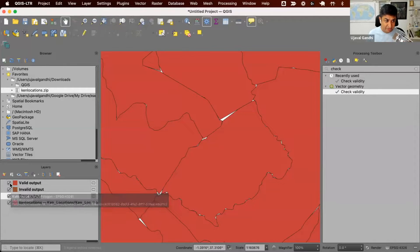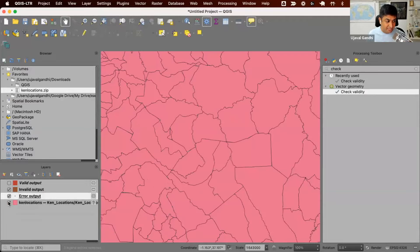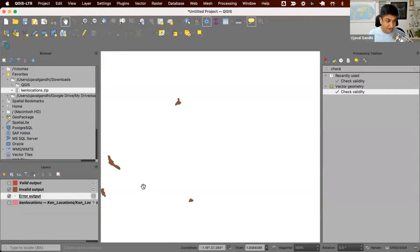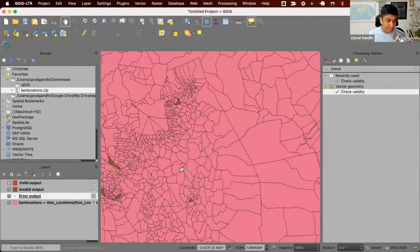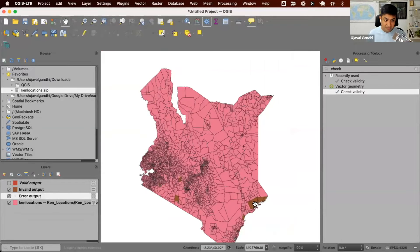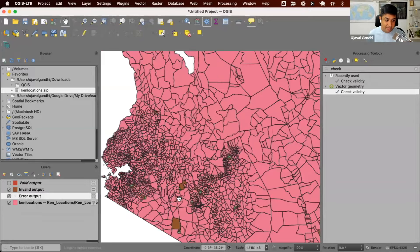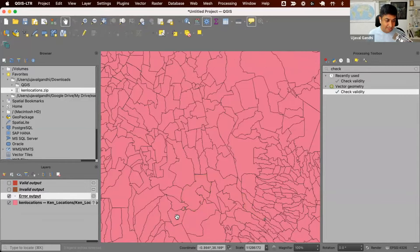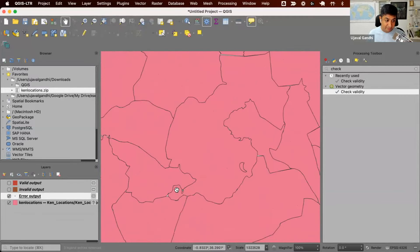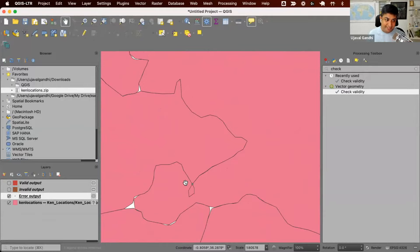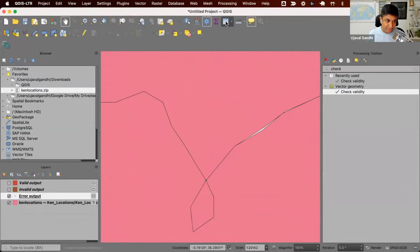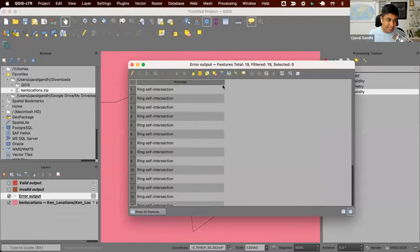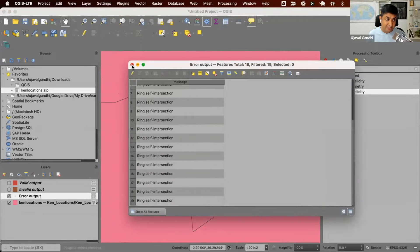It generates an output of the point locations of the errors, the polygons of the features that were invalid, along with the valid ones. We're not interested in the valid one for now, so I'm just going to turn this off. And now we see all the locations where all the polygons which were invalid. And if I turn on this data where it's showing me the points, it is showing me exactly where the errors happened. If I open the attribute table, you'll see what are the different kind of errors.